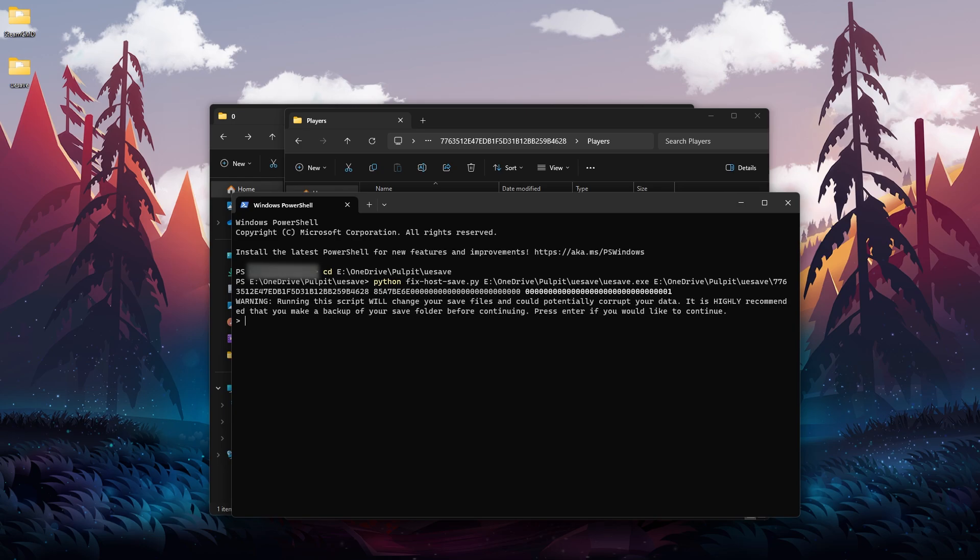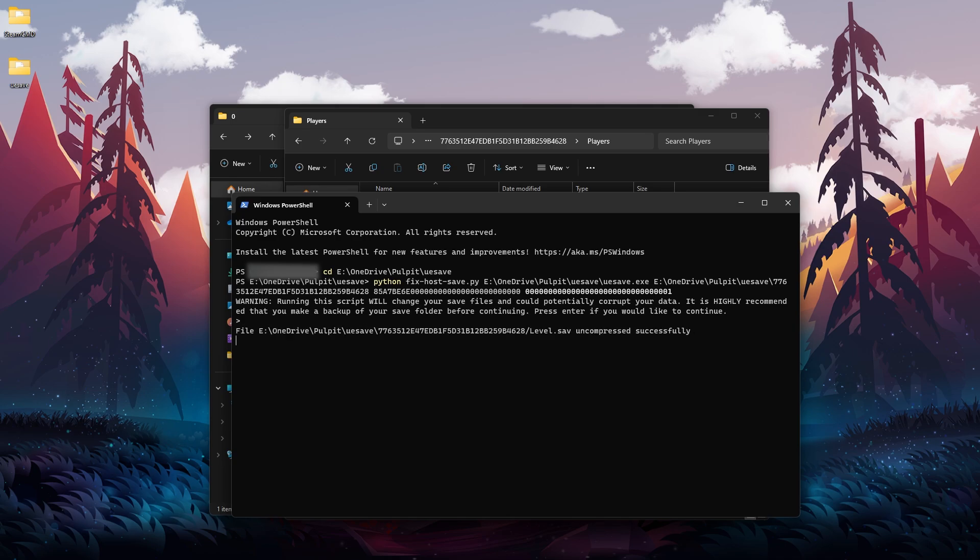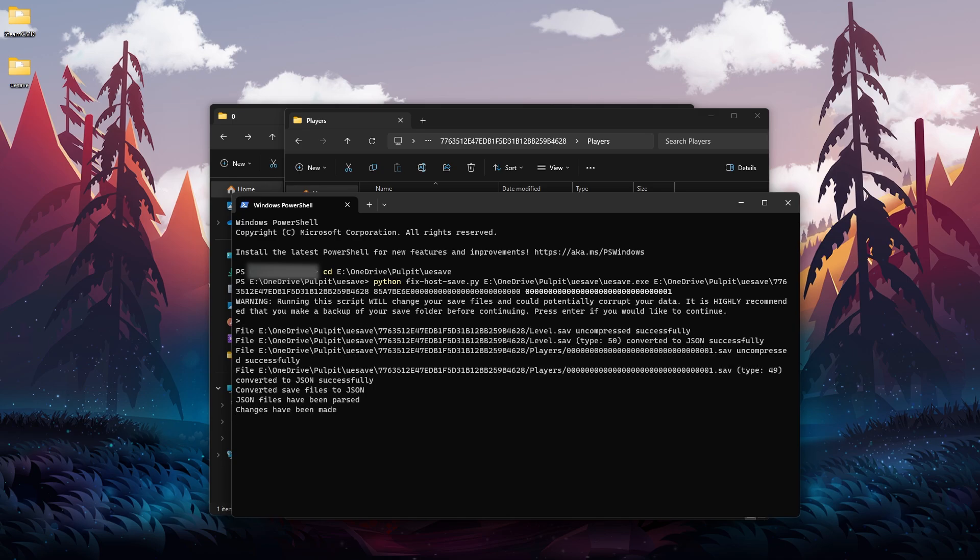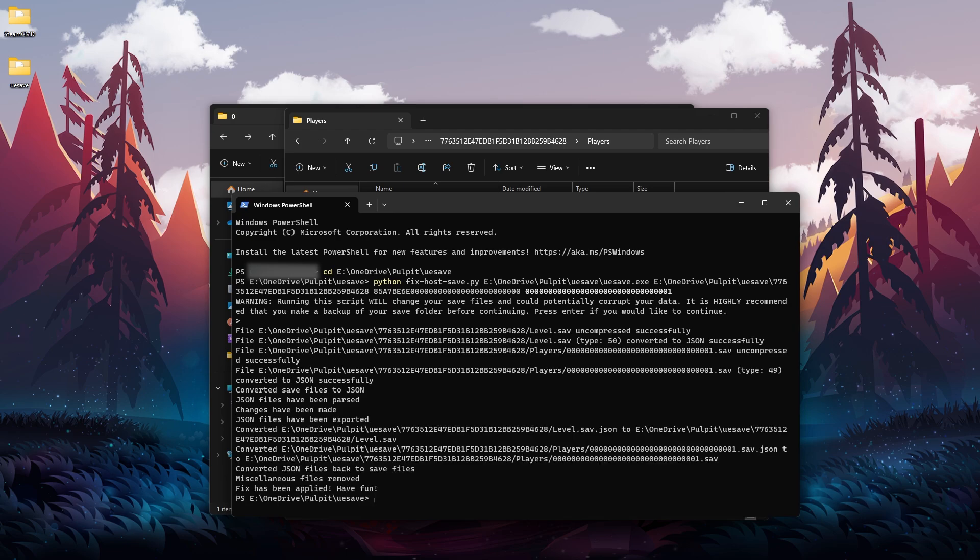We will see this warning message: running the script will change your save files and could potentially corrupt your data. So this is what I said - it is highly recommended that you make a backup of your save folder before continuing. Press Enter if you would like to continue. So we're going to press Enter, and now this script will change some things for us.